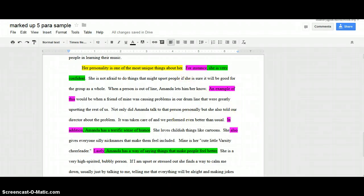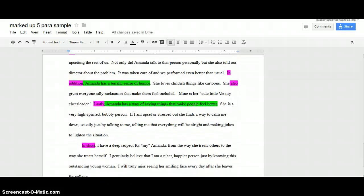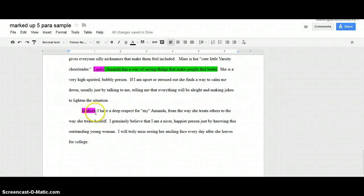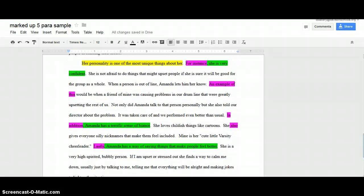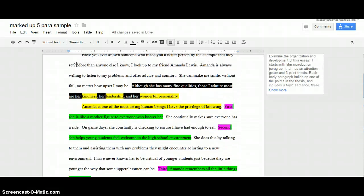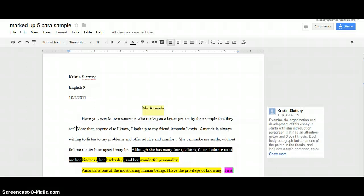It is okay to have more than two sentences of support after a general statement, but be careful how long you're getting — if you're adding four or five sentences of support after every general statement, your paragraphs are getting way too long. Then my conclusion starts with a transition: 'I have deep respect for Amanda. From the way she treats others to the way she treats herself, I genuinely believe that I'm a nicer, happier person just by knowing this outstanding young woman, and I will truly miss seeing her smiley face every day after she leaves for college.' So that is our perfectly structured five paragraph essay — the foundation for the other types of essays you'll be writing. If you have any questions over the five paragraph essay structure, please let me know, and you have other files and activities that will help you explore the different parts of it.